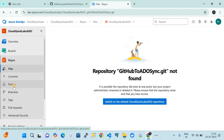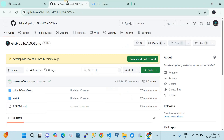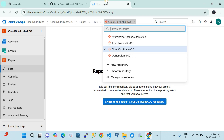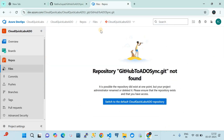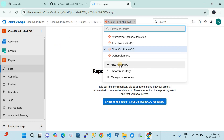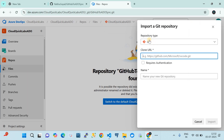We're going to first import the repository from GitHub that you need to keep in sync. Go back to the GitHub repository, copy the clone URL — that is the HTTPS URL. Then in Azure DevOps, go to the Repos section, click on the drop-down, and click on 'Import repository'. The repository type should be Git, and you paste the HTTPS clone URL and click Import.